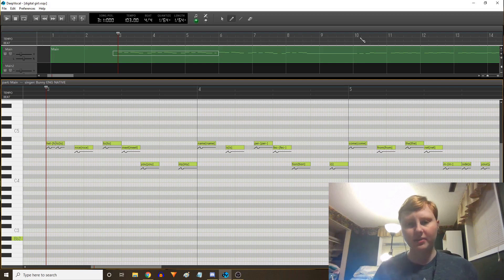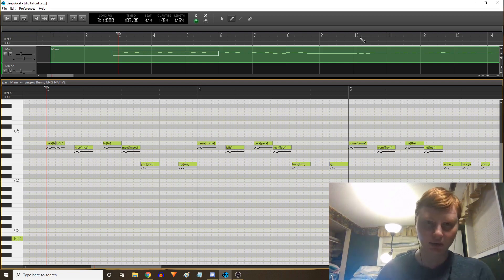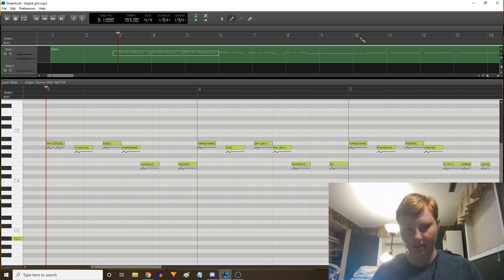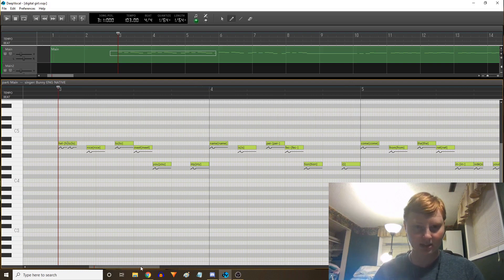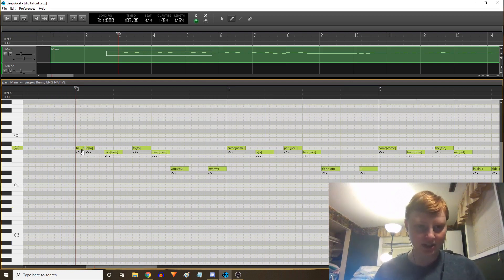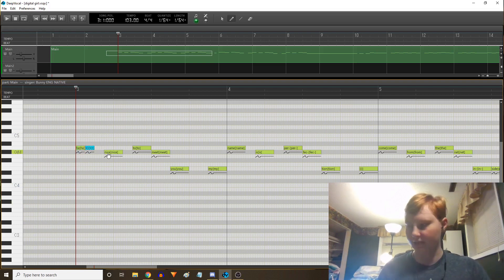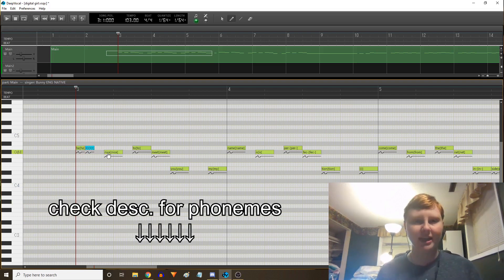This is a VSQX untuned that I made from the MIDI for Digital Girl by Kira, and I'm basically just gonna go through and walk you through how to put in lyrics and stuff with Bunny's bank. The main thing here is just that the phonemes are the same as they are in VCCB — if you're unfamiliar with that, I'll link CZ's tutorial in the description.